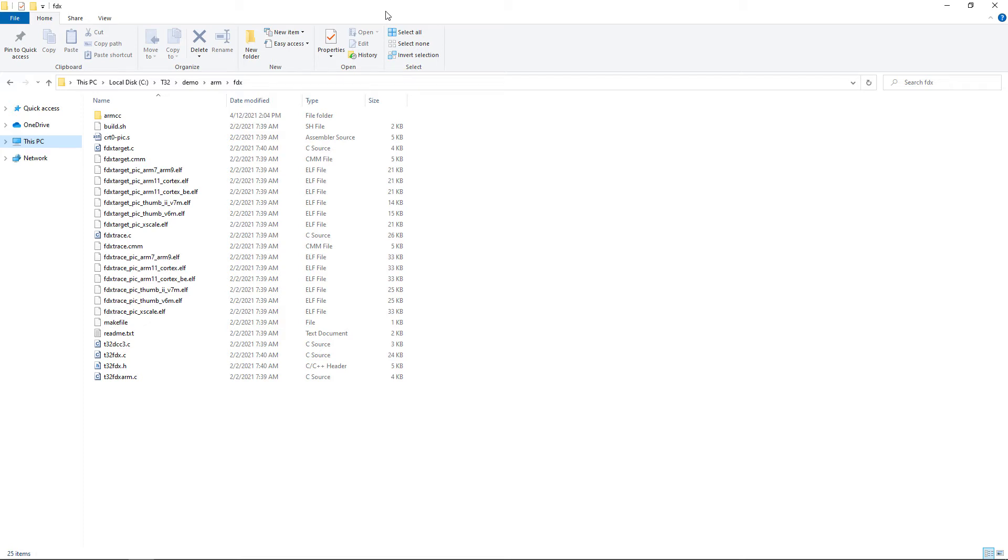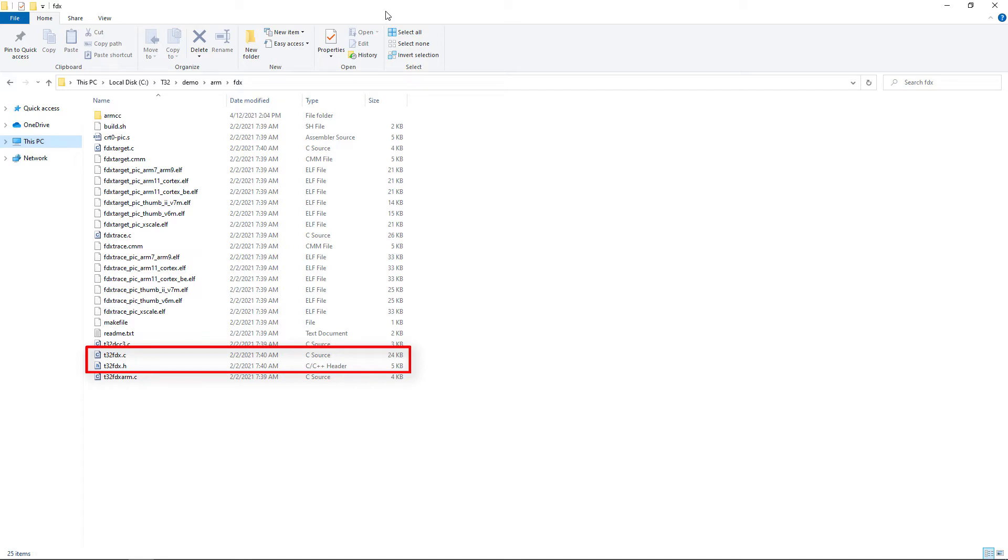Whenever a part of the application uses FDX, the header file T32_FDX.h must be included. Moreover, when compiling and linking the application, the file T32_FDX.c must be handled as normal source component.